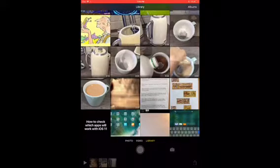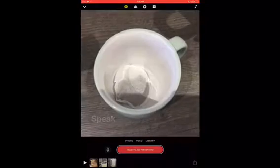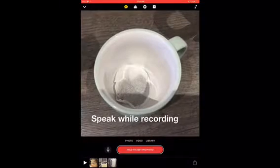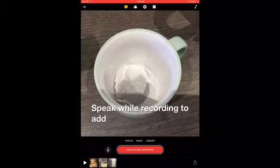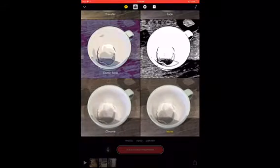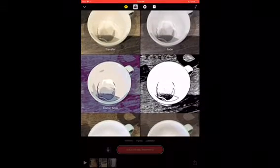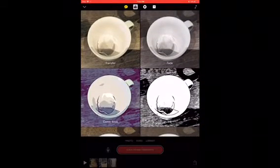You can add filters to your video. Do this by tapping on the filters icon at the top of your screen. Tap on the filter you'd like to select it.